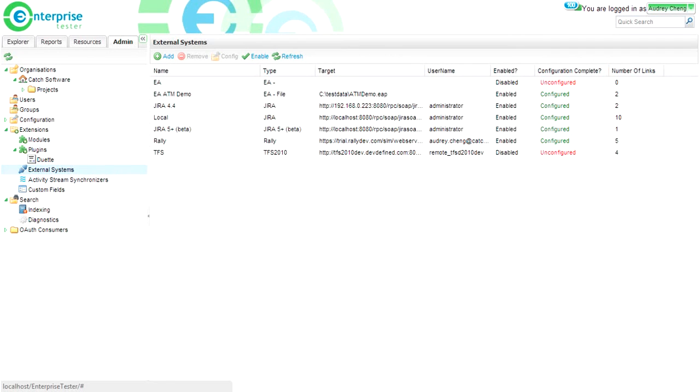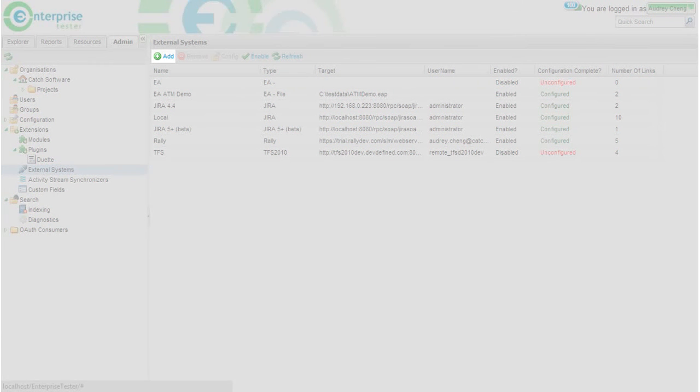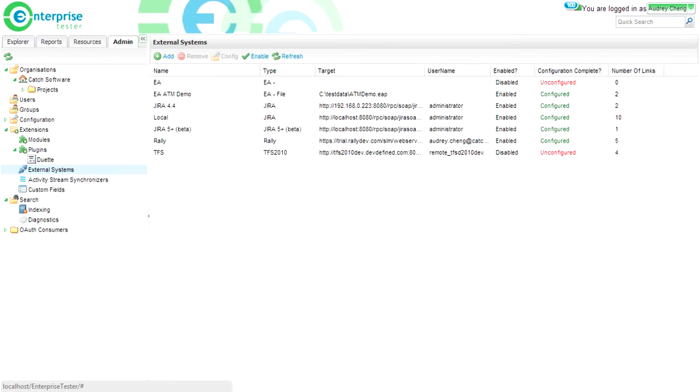Here you will receive a summary view of all the external systems that have been configured for your instance of Enterprise Tester. You can add new external system configurations or view your existing ones.